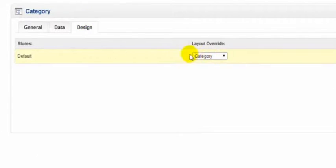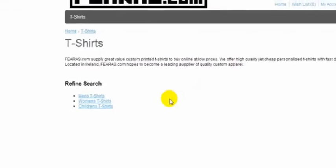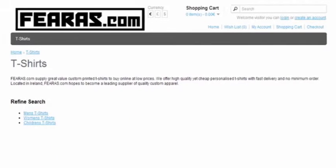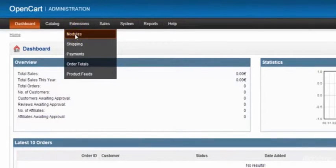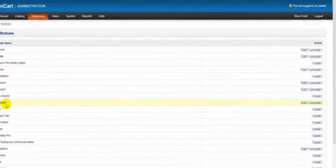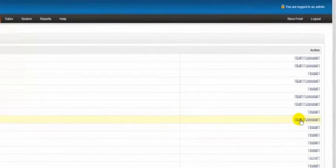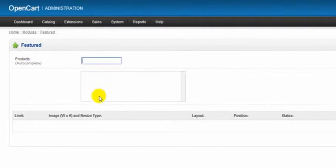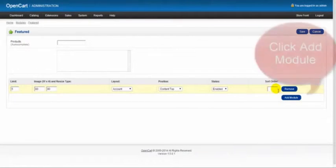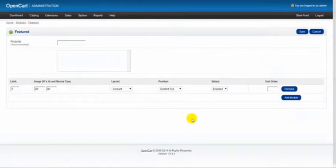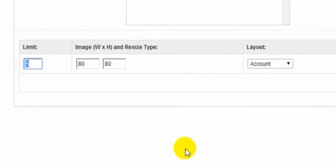As you can see, I've already set this as the category design, so whatever design I have set up for category will be on my t-shirt category page. Over here on the t-shirt category page, you can see I have nothing at the moment. I'm going to go into Extensions and Modules, down to the featured module, and click edit. By auto-typing, our products will start coming up. I don't have any products at the moment, so just a blank feature box for this demonstration.